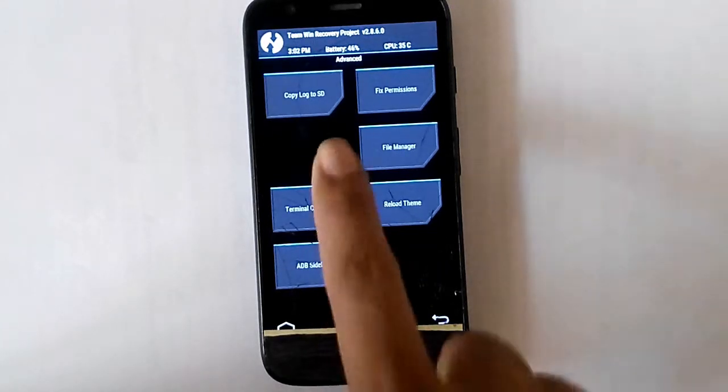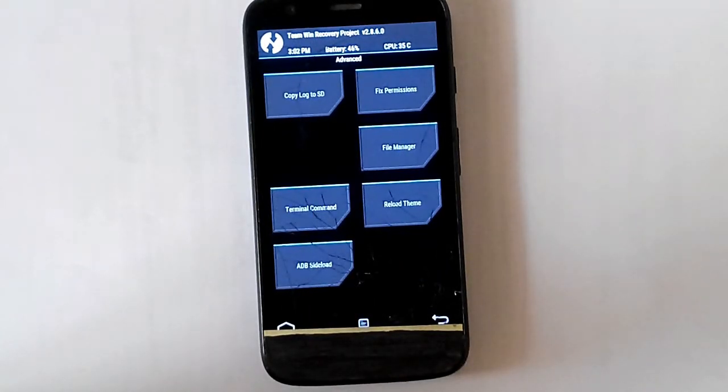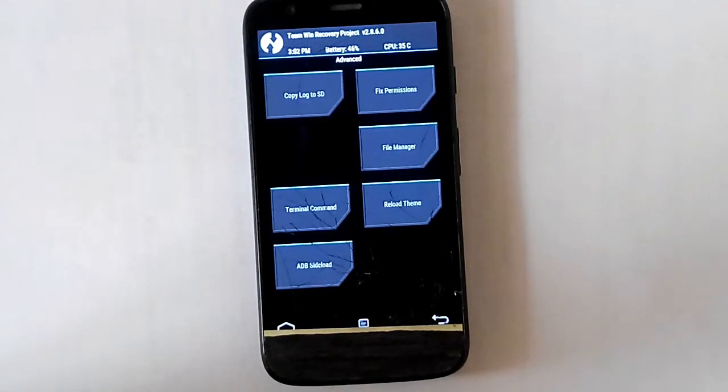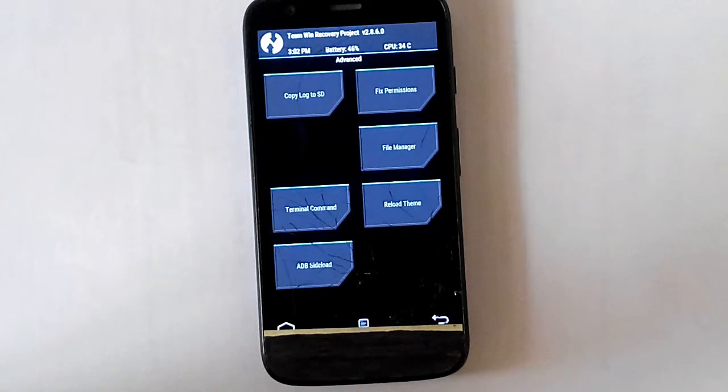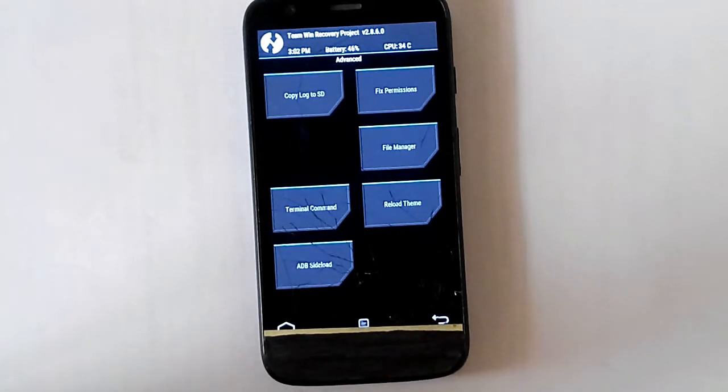And then it has copy logs to the SD card. So whatever we perform here, like any operation you perform here, it generates logs for that. And if you want them to be copied to SD card you can do that here. Fix permissions.